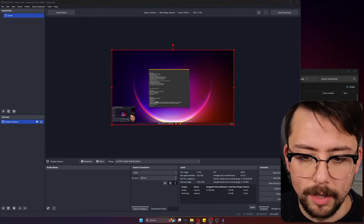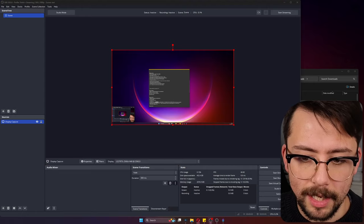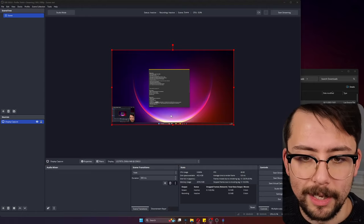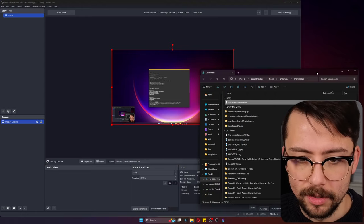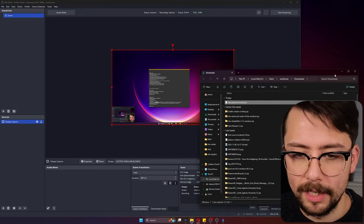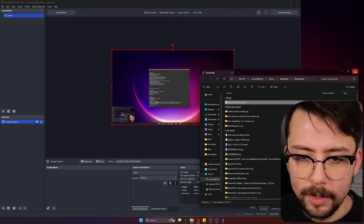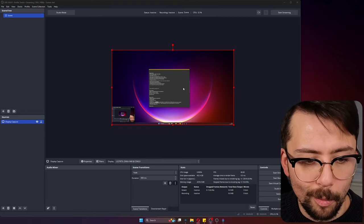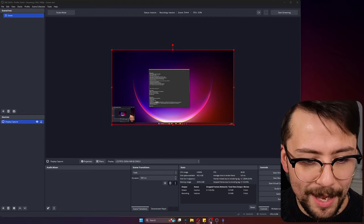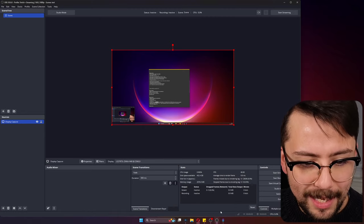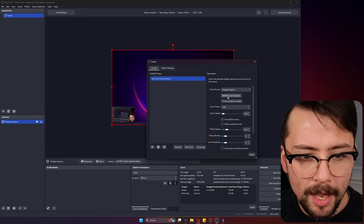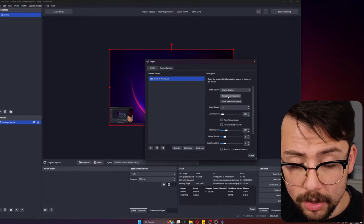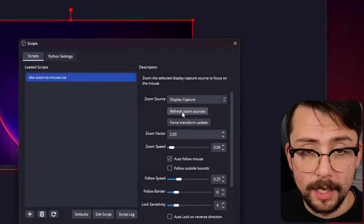This is a display capture source and it's capturing my second monitor. This down here, don't worry about this. This is a preview so I can actually see what I'm actually recording in OBS.